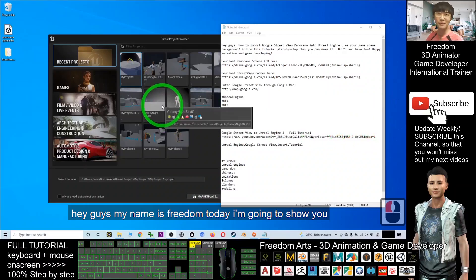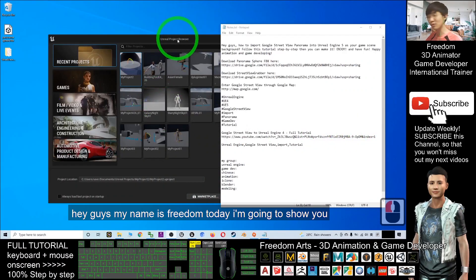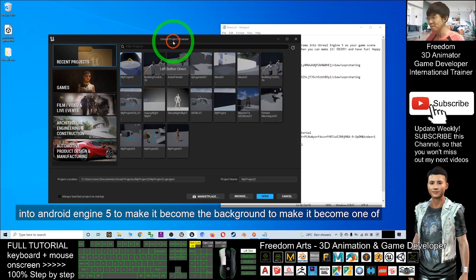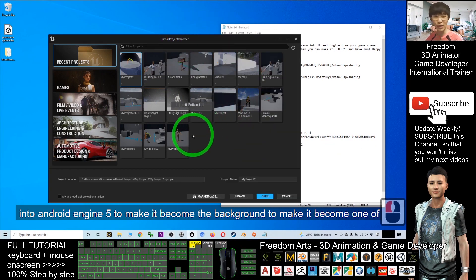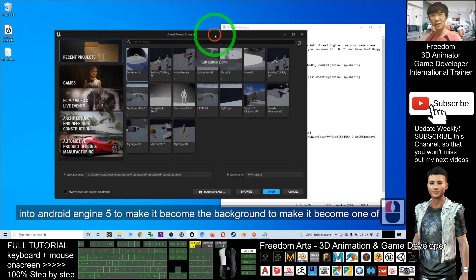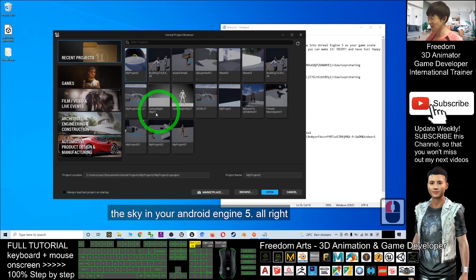Hey guys, my name is Freedom. Today I'm going to show you how to grab the Google Street View panorama sphere into your Unreal Engine 5 to make it become the background — to make it become one of the sky in your Unreal Engine 5.